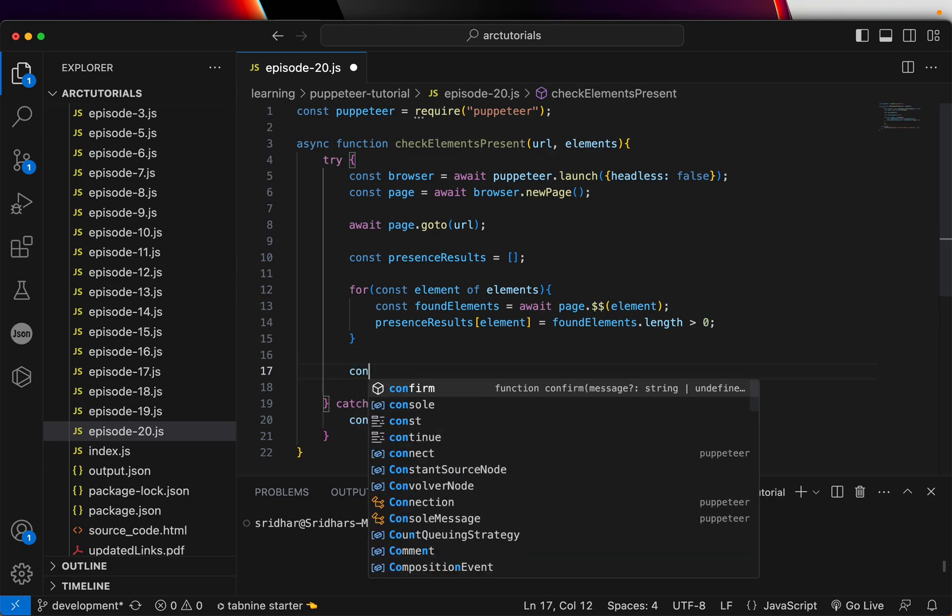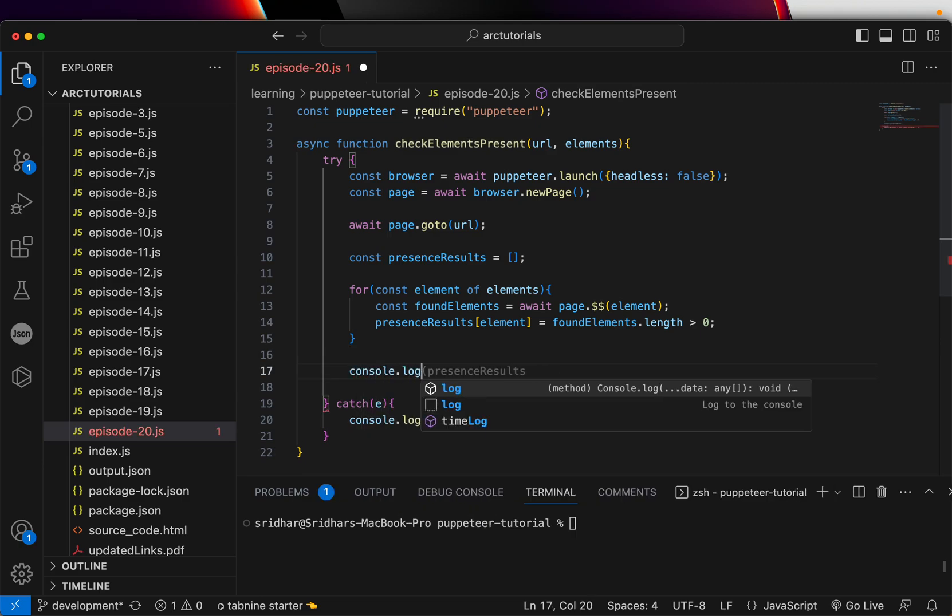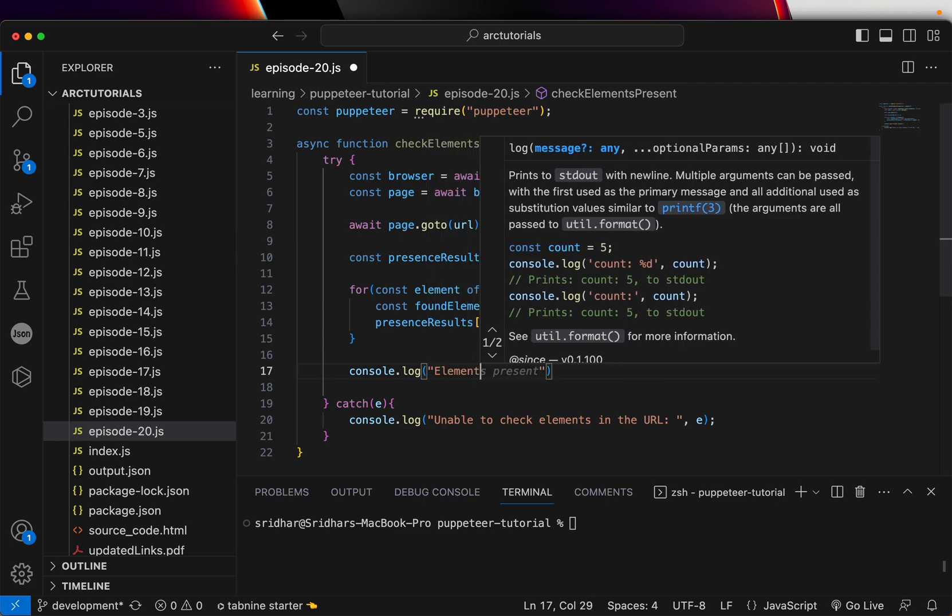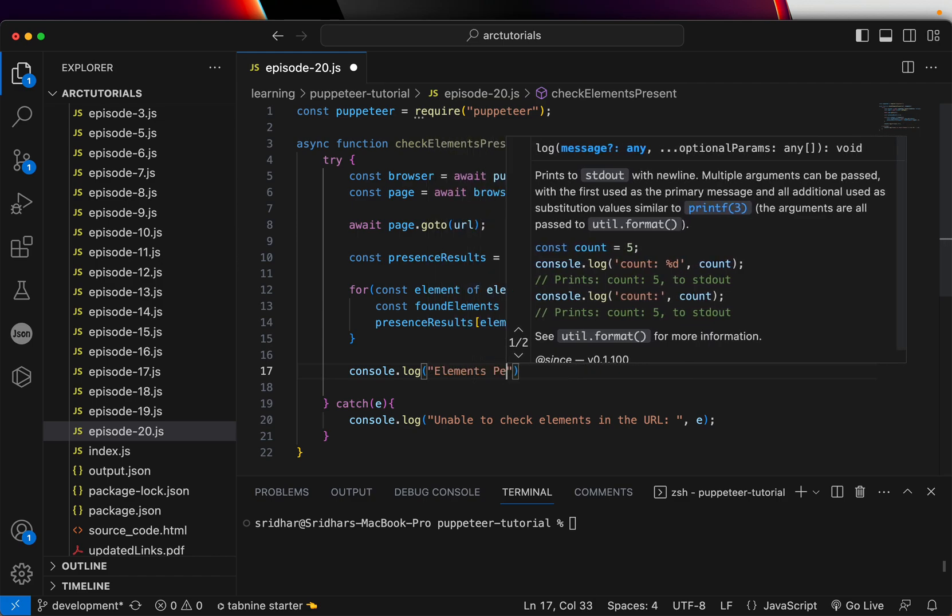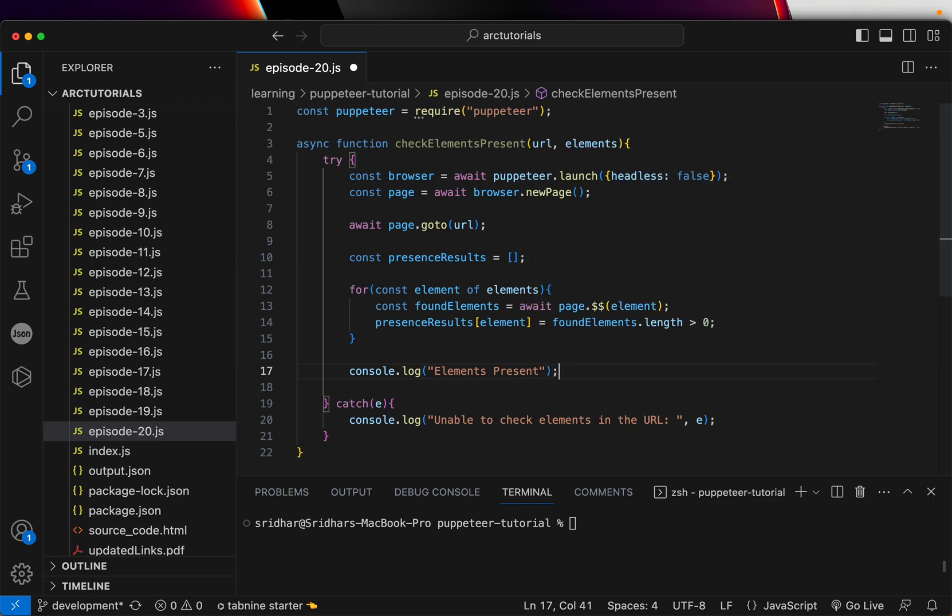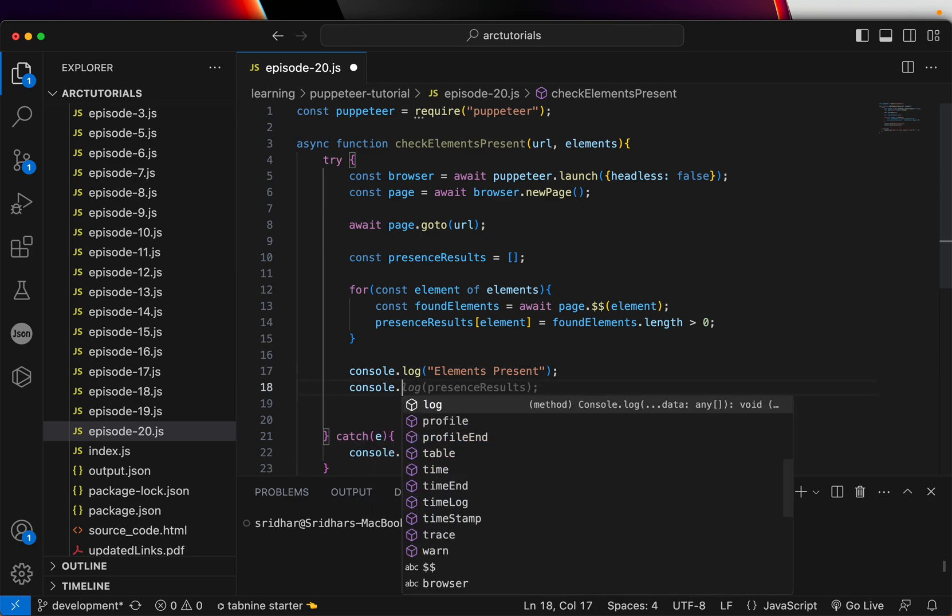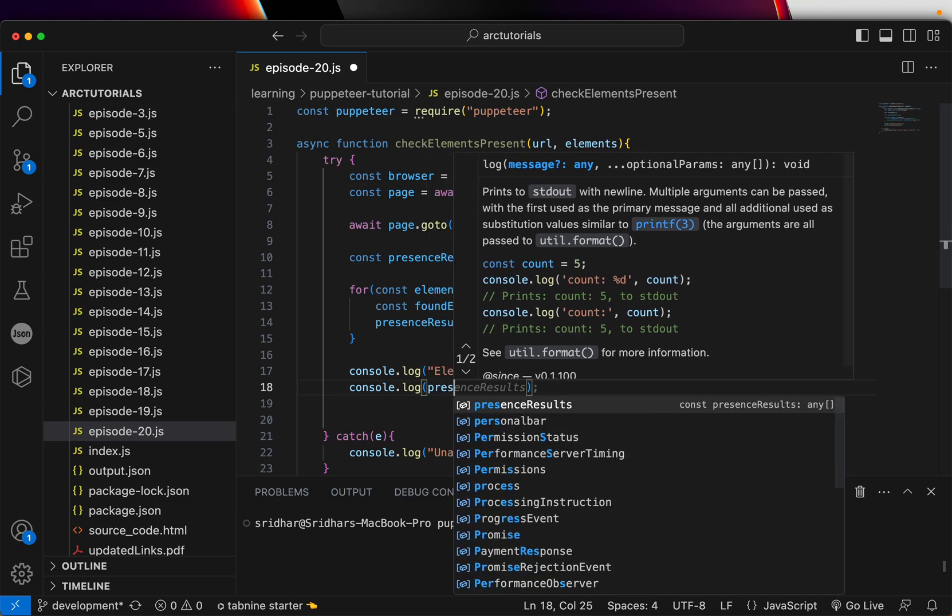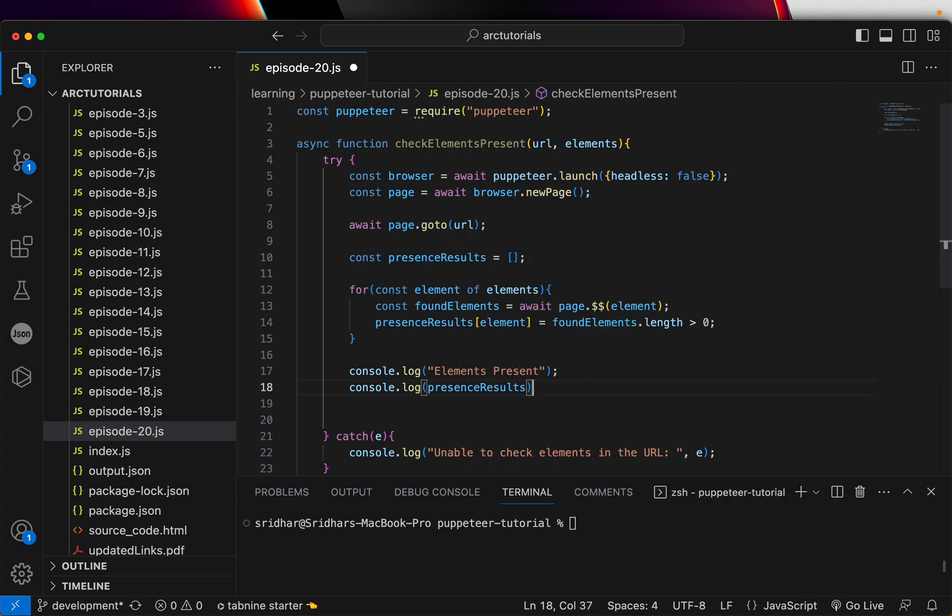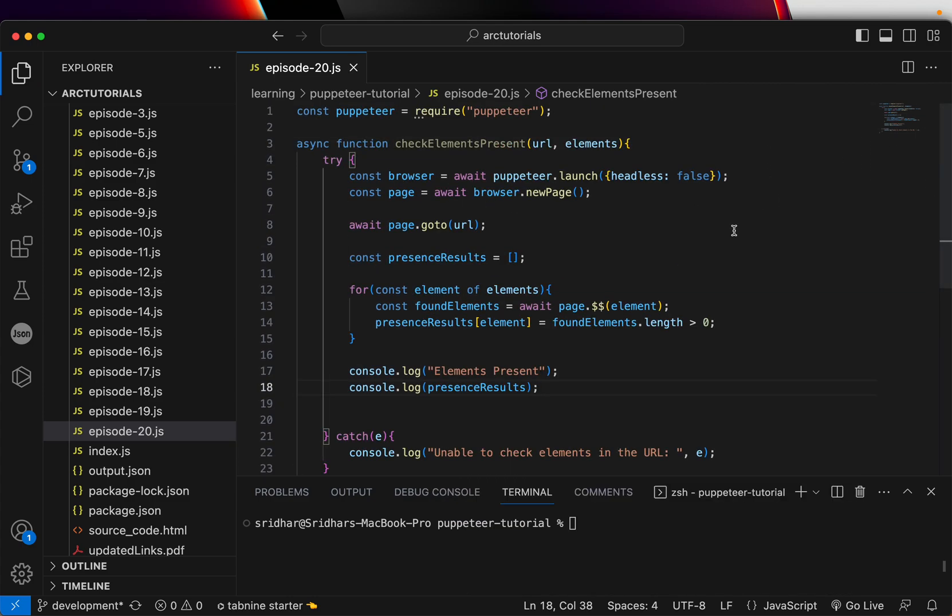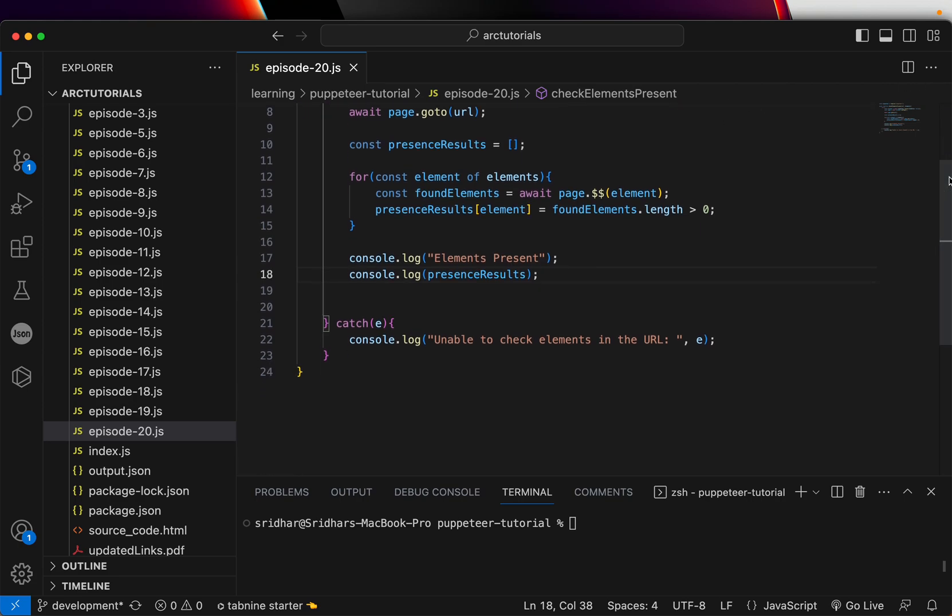And we can just do a console log. Now, you will see that using this one single method, I can check for any elements just by adding them into our array. A lot of people individually check that. That's not the right way. You should always have an array and pass that detail. So that way it's much easier for you in the long run to have multiple elements that can be checked.